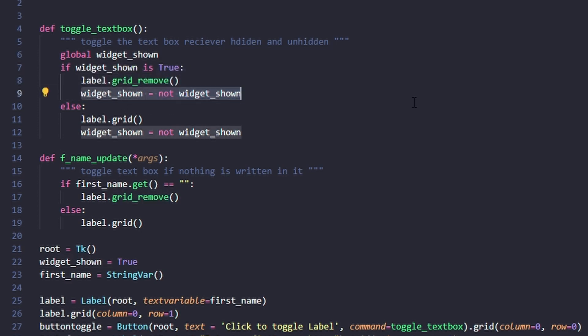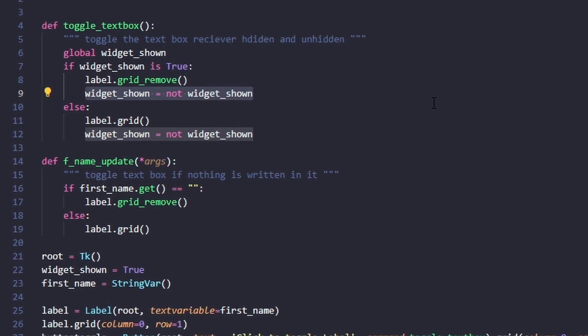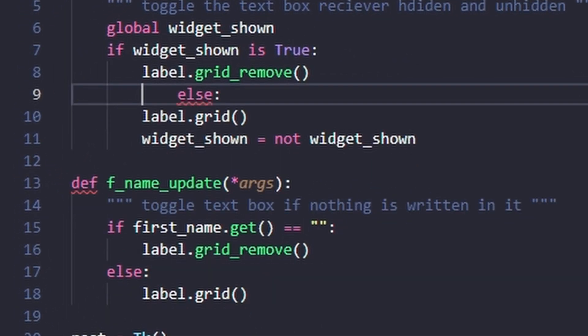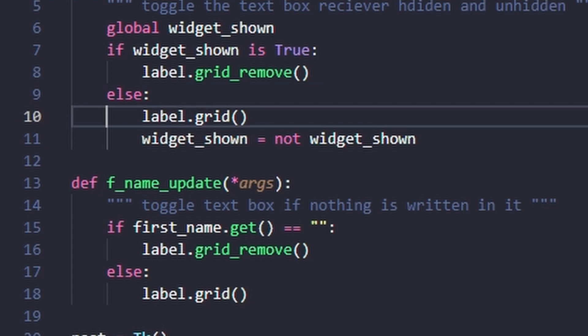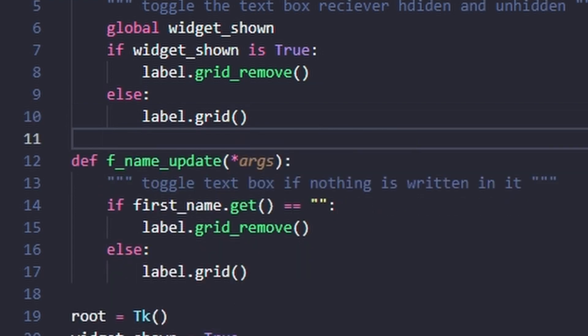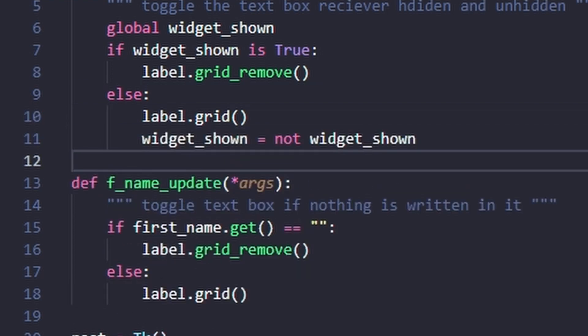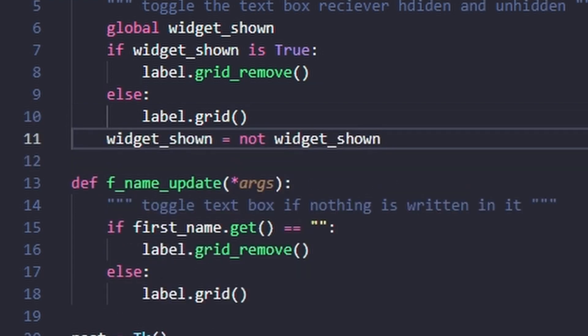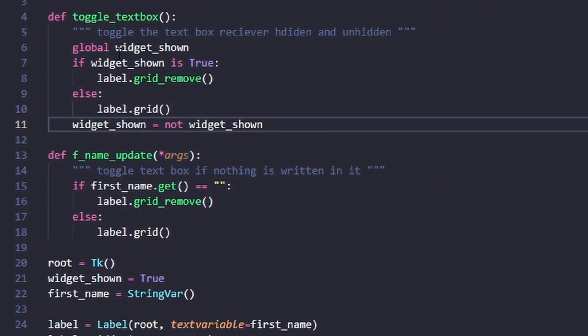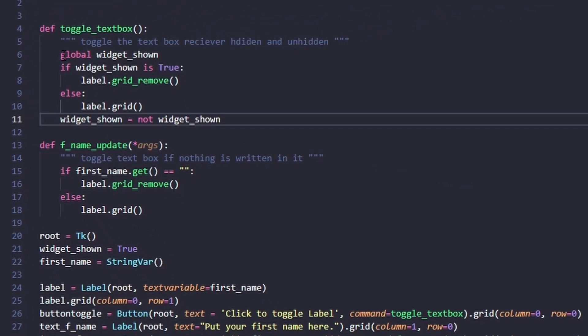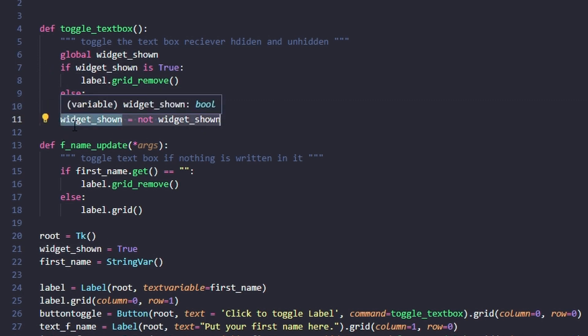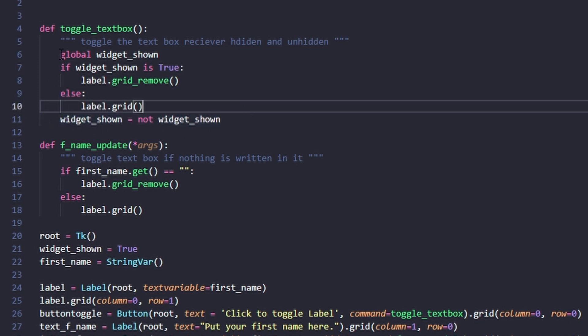We can optimize this slightly by removing the line here and here, and putting it here. Now it'll run if it's true, else if it's false, and then either way it sets it to not itself. If it's true it becomes false, if it's false it becomes true.